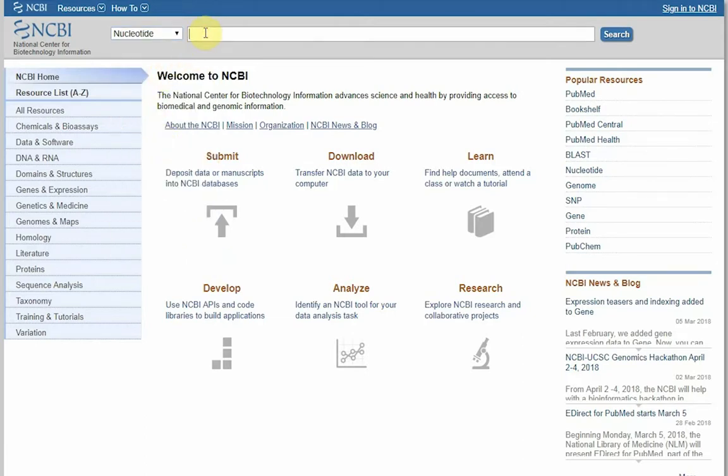and in the search box we are going to type E. coli HPCC. This is the name of the gene we are going to use today for this demonstration. Now we are going to click search.